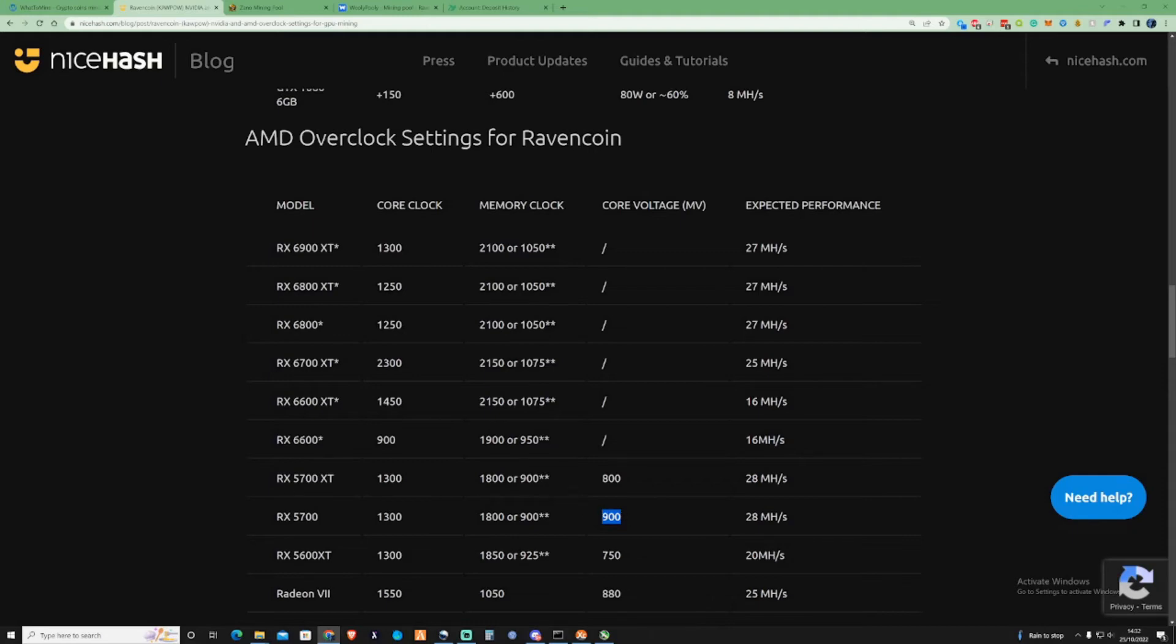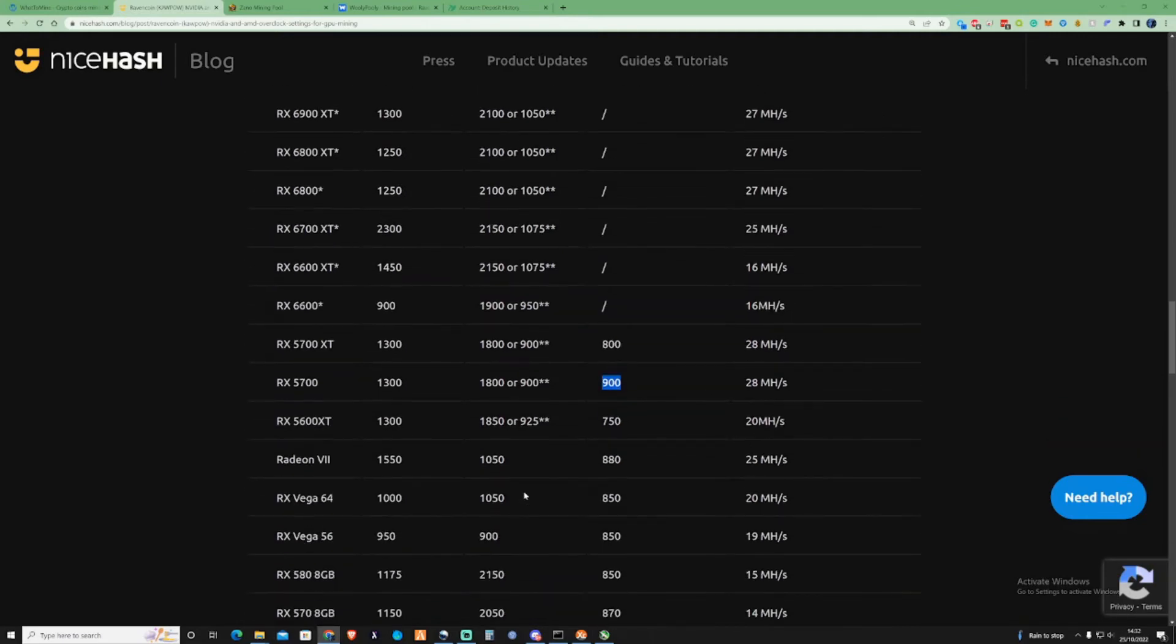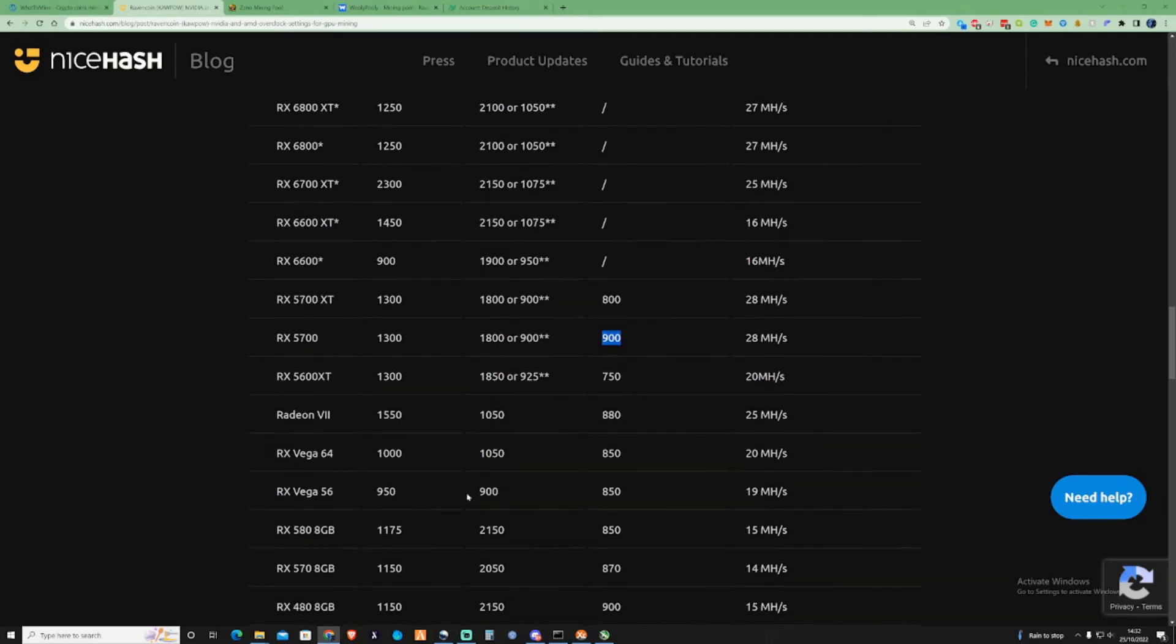In some cases for 5700 XT's, you may also need to do a special BIOS mod to actually get it to run and to give you the most efficient hash rate for your performance, for your money. So make sure you keep that in consideration.